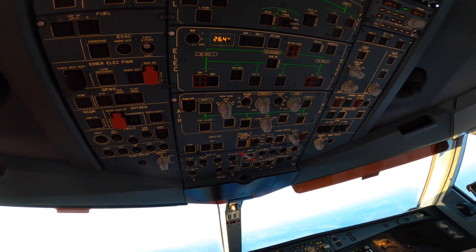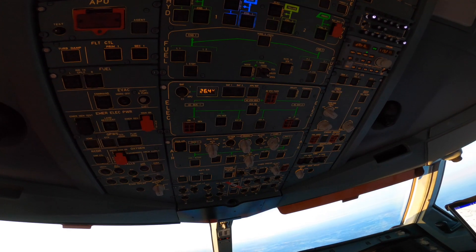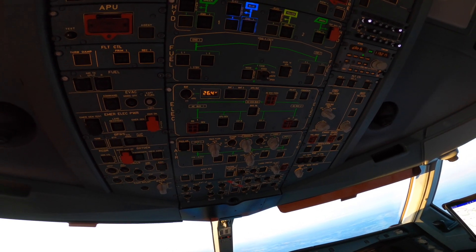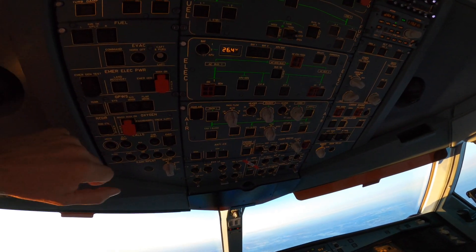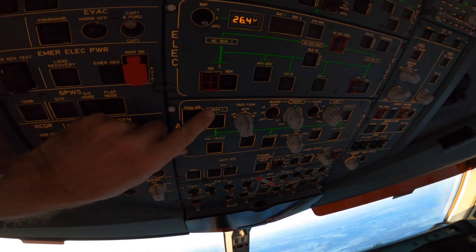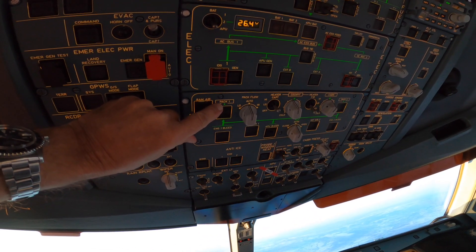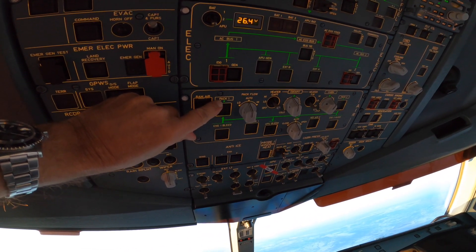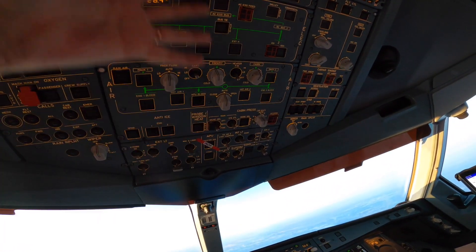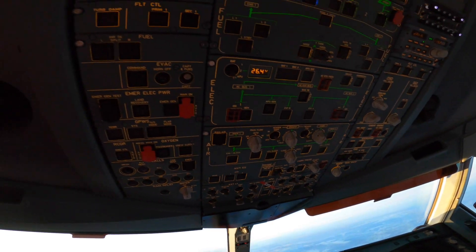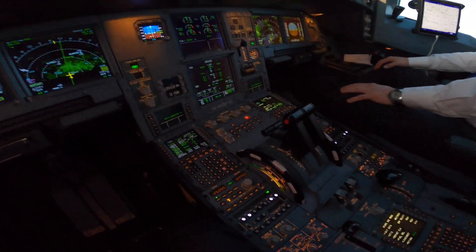We have the fire, hydraulic, fuel, electrical, and air systems. It's very easy — how do we know what buttons to press? It's pretty simple: we can read here. If you can read English, you know what buttons to press. Pack one, everything else here.